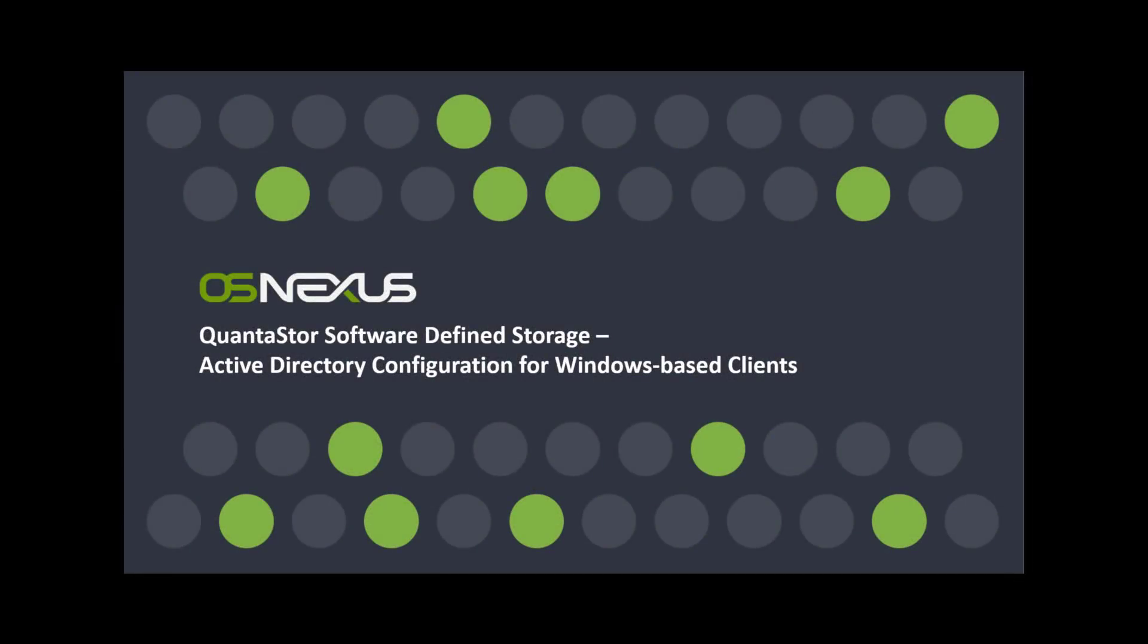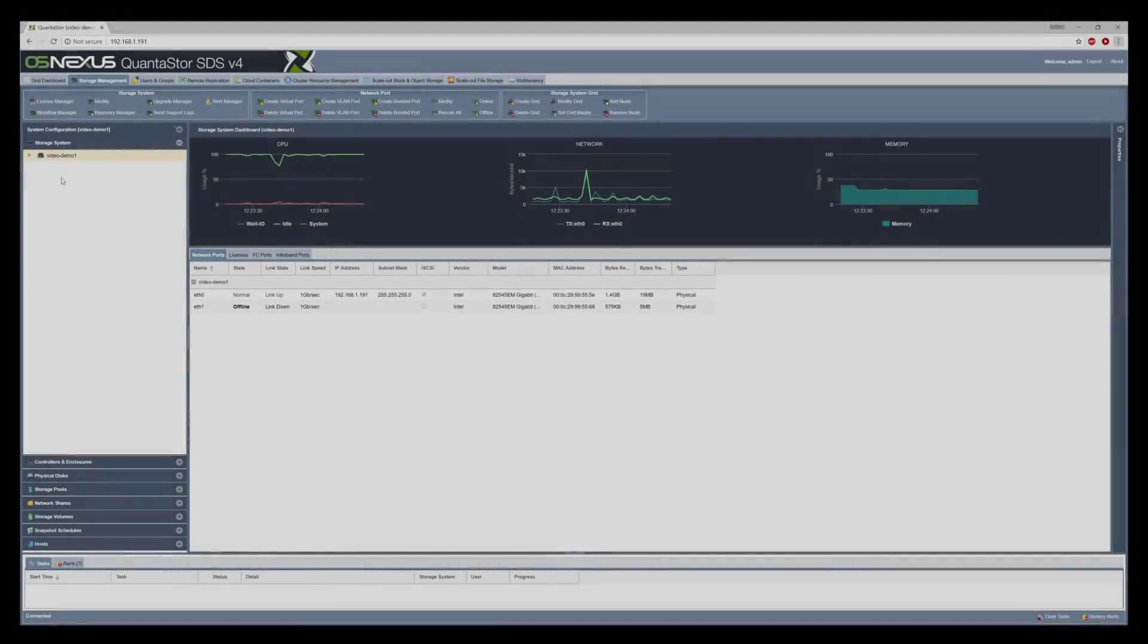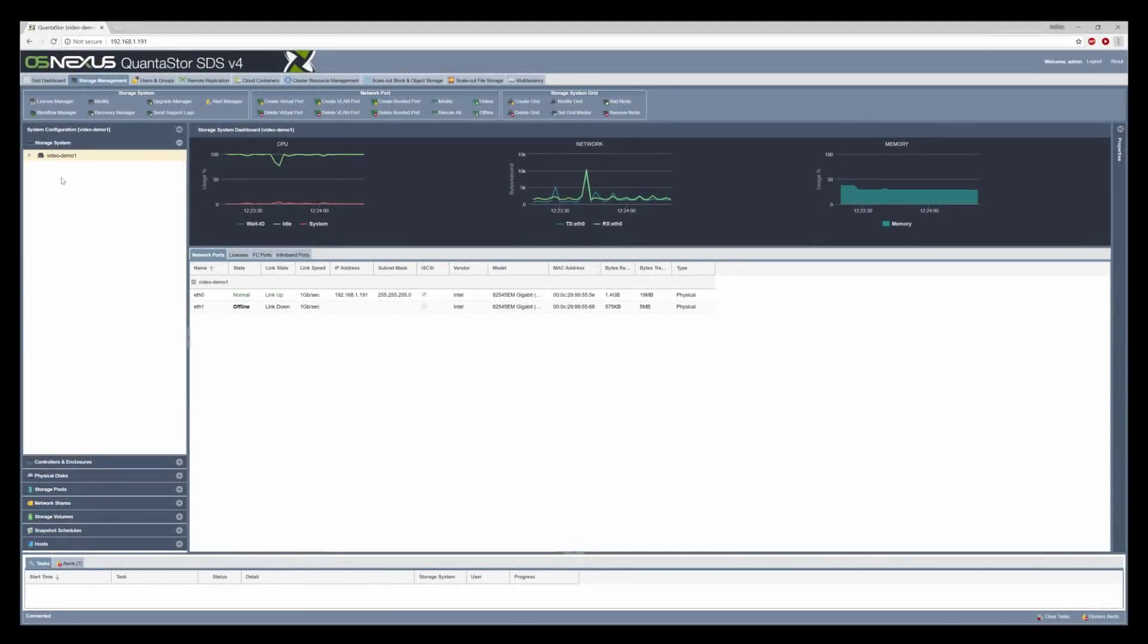Hello, this is Josh from OSNexus and this is a quick video on how to configure Active Directory for Windows-based clients. In this video we're going to be adding a storage system to an Active Directory domain, creating a network share, and sharing that over SMB.